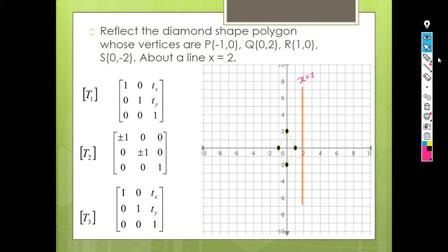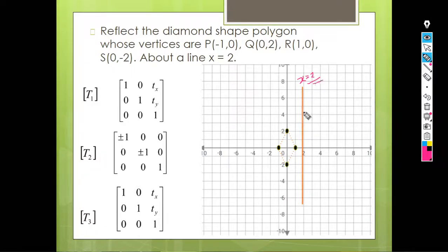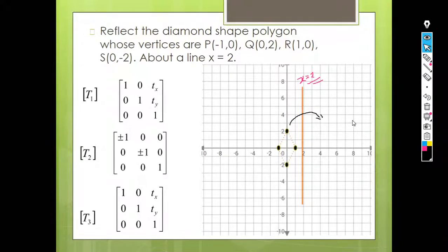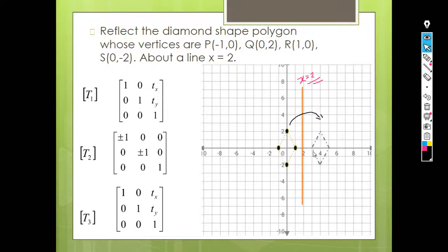Now you need to reflect this polygon against the line x = 2, so the reflection will be plotted on the other side. You can see this is how the reflection of the polygon will look against the line x = 2. Your task is to find out the coordinates of the new points. By visual inspection you can easily identify the corresponding locations, but we'll see how to do this using mathematical formula.